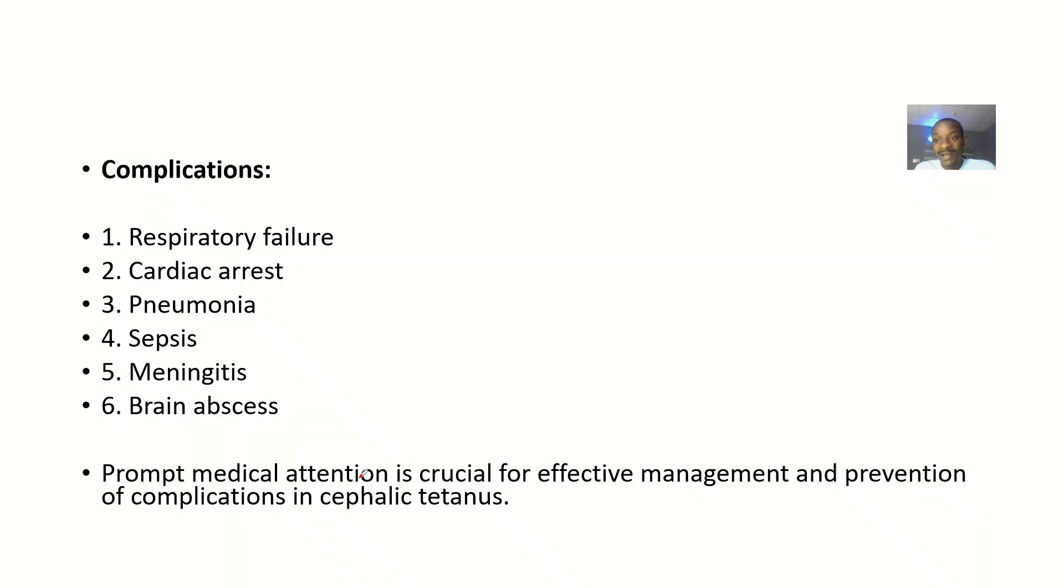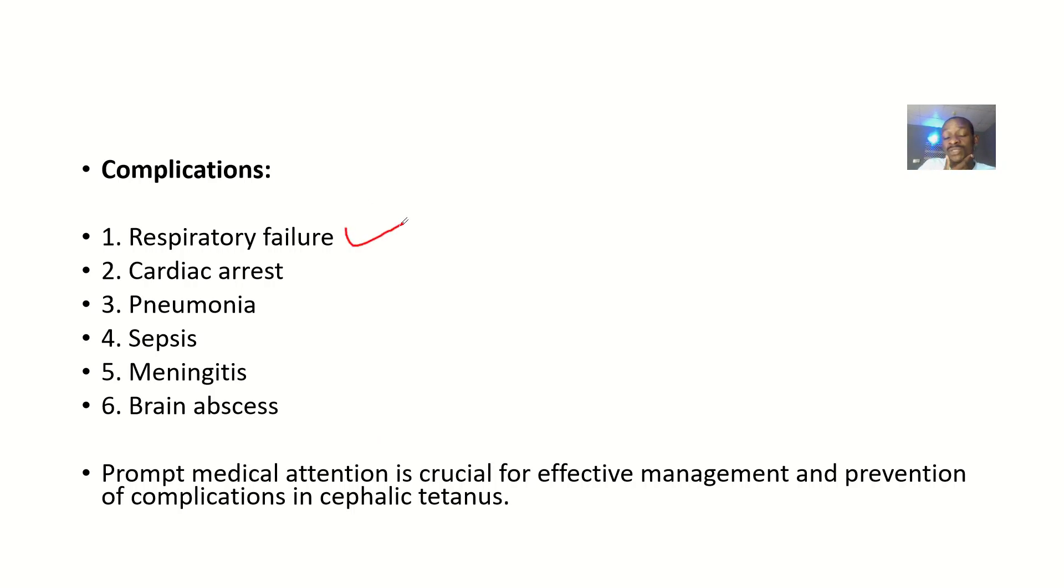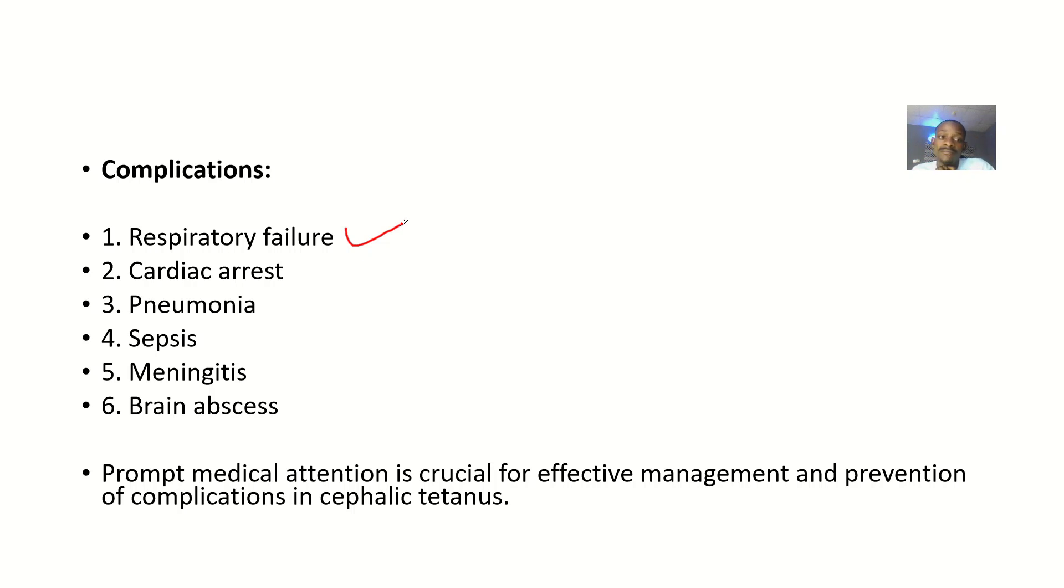Talking about the complications, if left untreated, it can spread to cause respiratory failure because we see that there's weakness in the trachea, in the upper respiratory tract, and it's causing some problems.